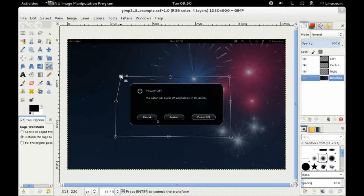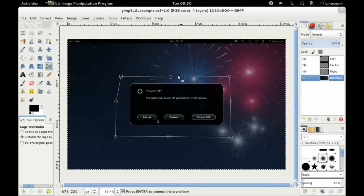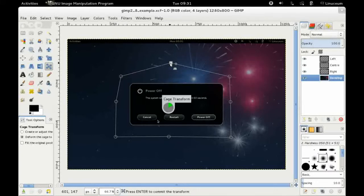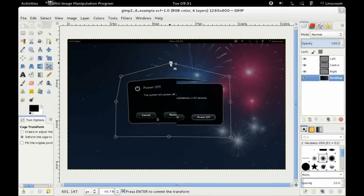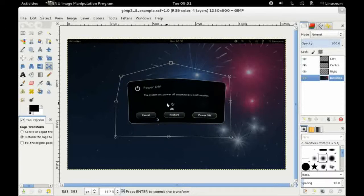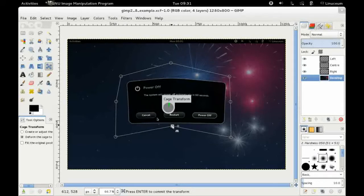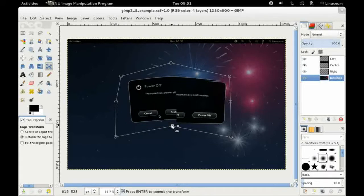And once it's done that what you can do is you can take any of these nodes and you can just deform that part of the image the way you need it to be. So I'm going to make this a kind of a stretchy type box. And so that's a great way of manipulating an image.